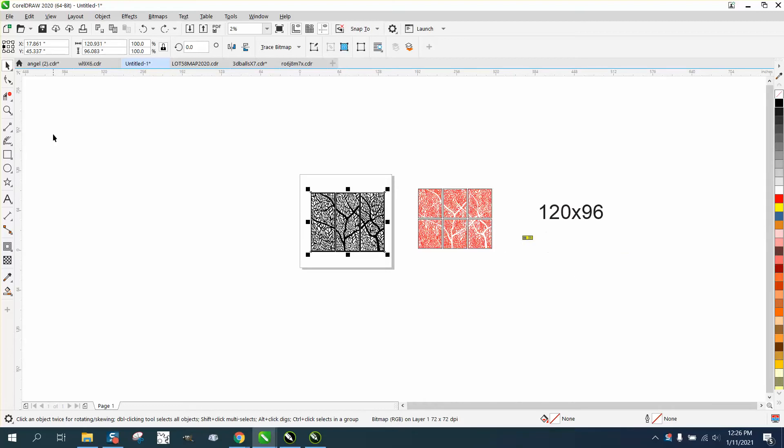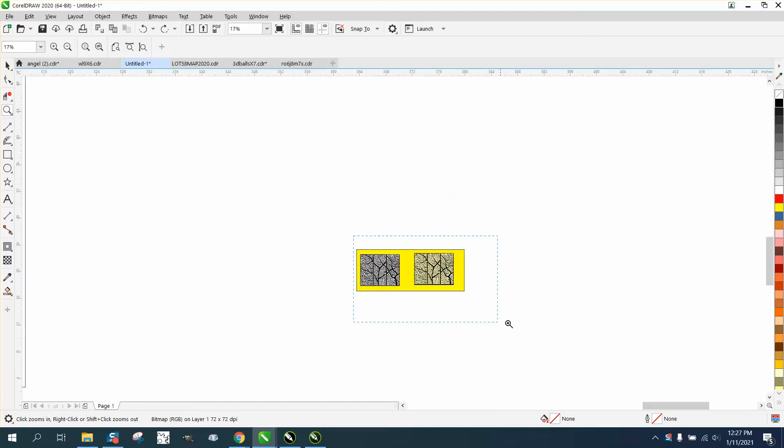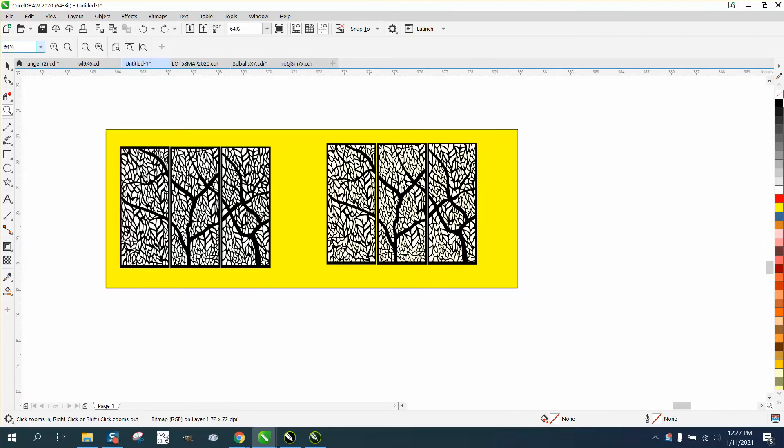To help Corel, you cannot do anything inside Corel if you're going to cut it out, especially with a plasma cutter, until you turn it into a vector file. To turn it into a vector file, you have to trace it.